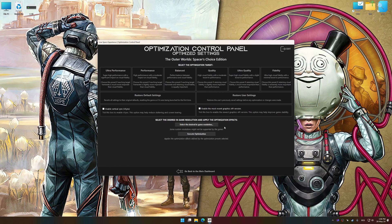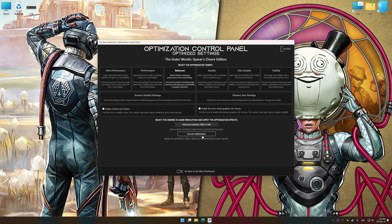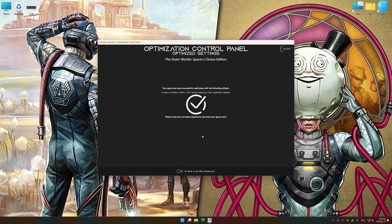Once the optimization control panel has loaded, select the desired optimization presets and the rendering resolution for the game. Feel free to experiment with the optimization presets and rendering resolution to see what works best for your system. To apply the optimization, press the Execute Optimization button and then start your game.